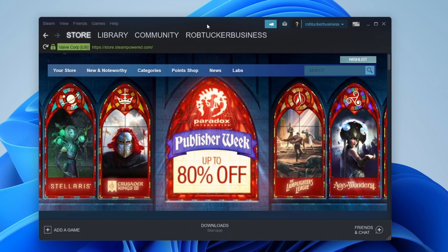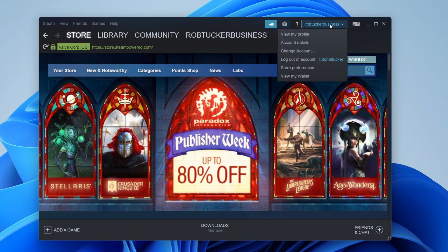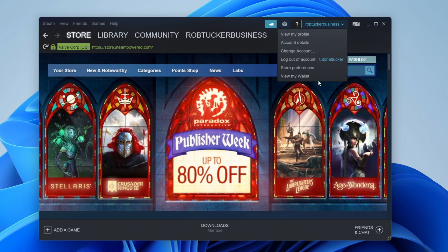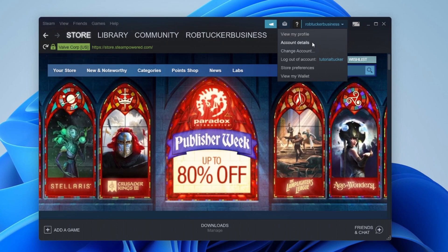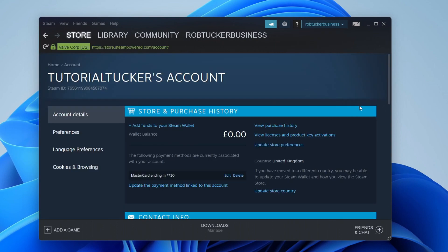Then go to the top right of Steam where you can see your name up here and click on it. From this list of options you just need to click on account details.